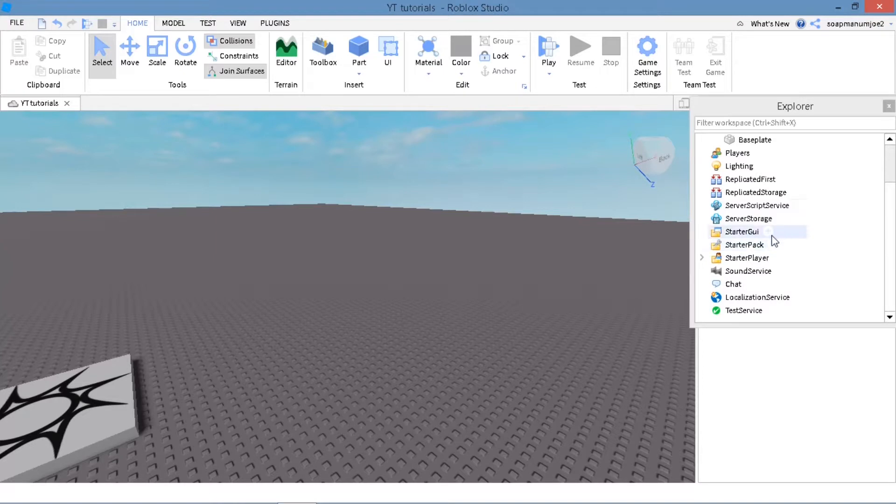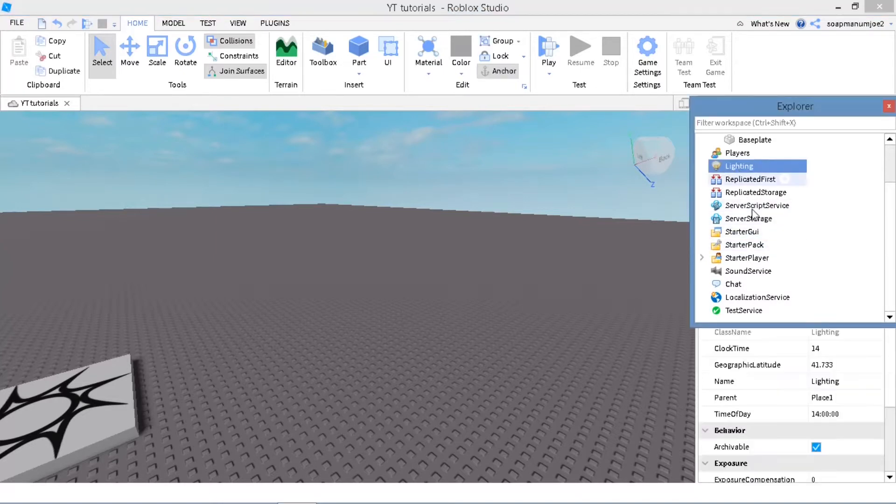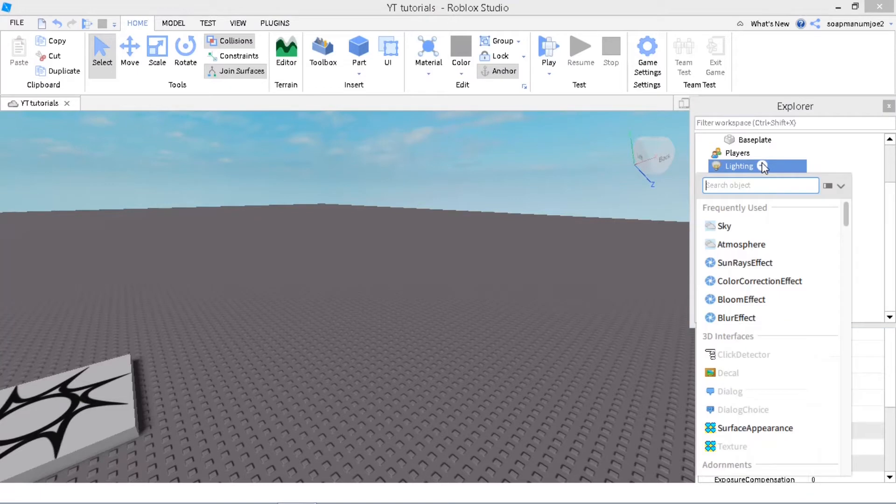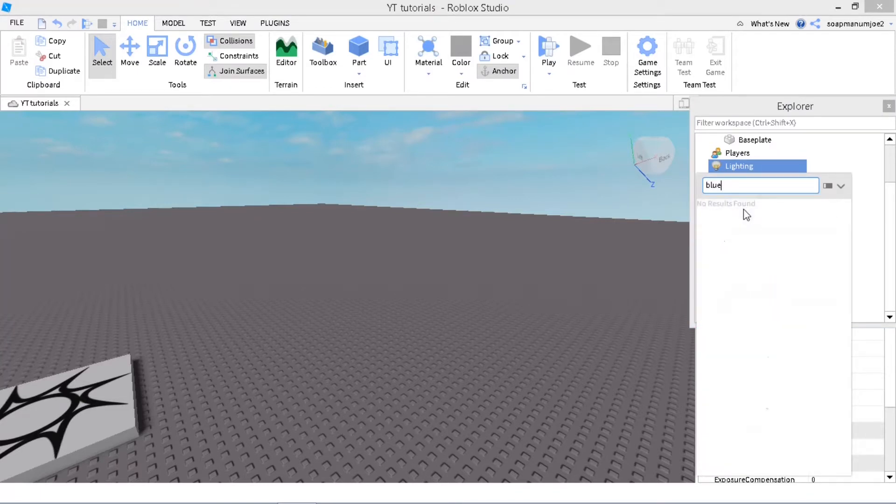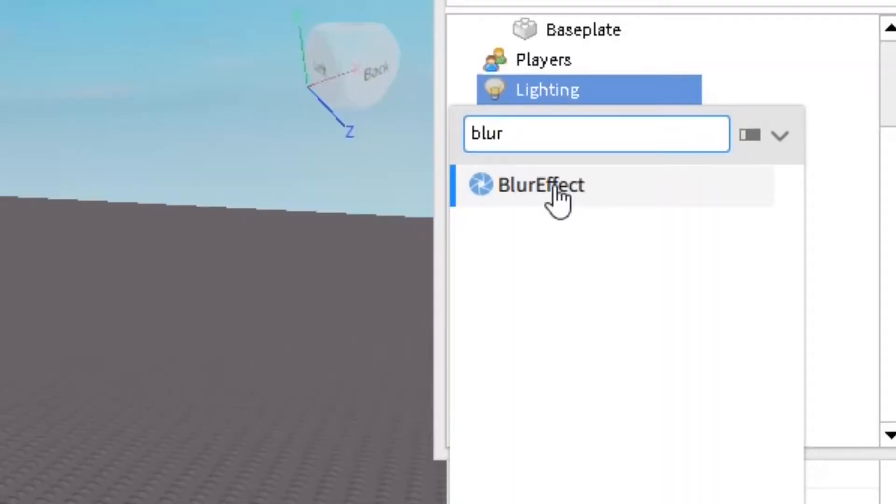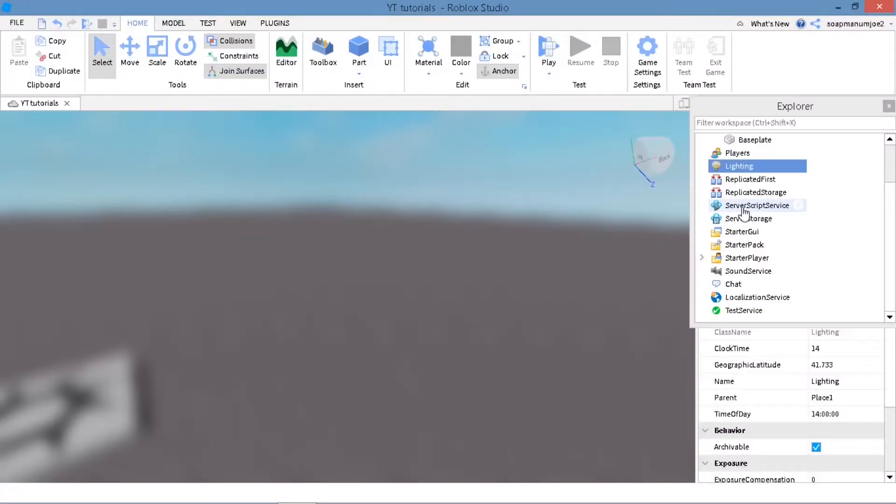First off, you want to go to Lighting and press on the plus. You want to insert—well, you can just search it. I'm going to search Blur, and you should see the blur effect. Just press on that.